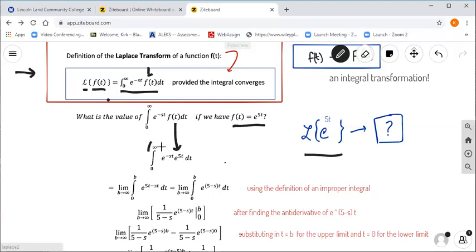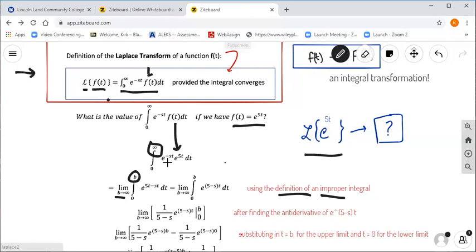This is of course an improper integral with an upper limit of infinity, so we use the definition of the improper integral to rewrite it as a limit. We replace the upper limit infinity with a constant b, so it becomes the limit as b approaches infinity of the integral from zero to b of e to the minus st times e to the 5t dt. Using properties of exponents, those exponents add together to give e to the quantity 5 minus s times t.